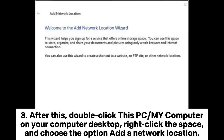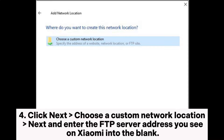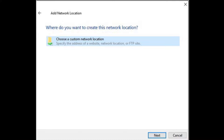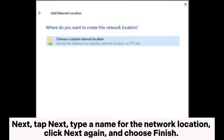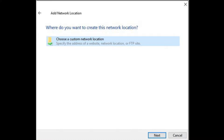Step 3: After this, double-click 'This PC' or 'My Computer' on your computer desktop, right-click the space, and choose the option 'Add a Network Location'. Step 4: Click Next, choose a custom network location, and enter the FTP server address you see on Xiaomi into the blank. Then tap Next, type a name for the network location, click Next again, and choose Finish. After that, a network location will appear on your computer.